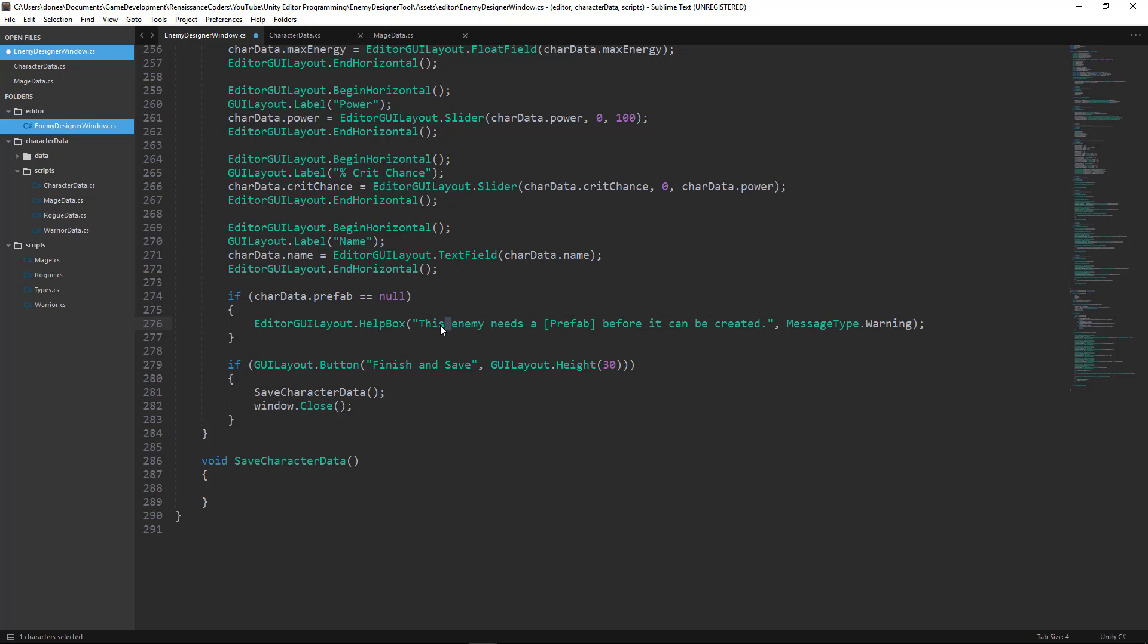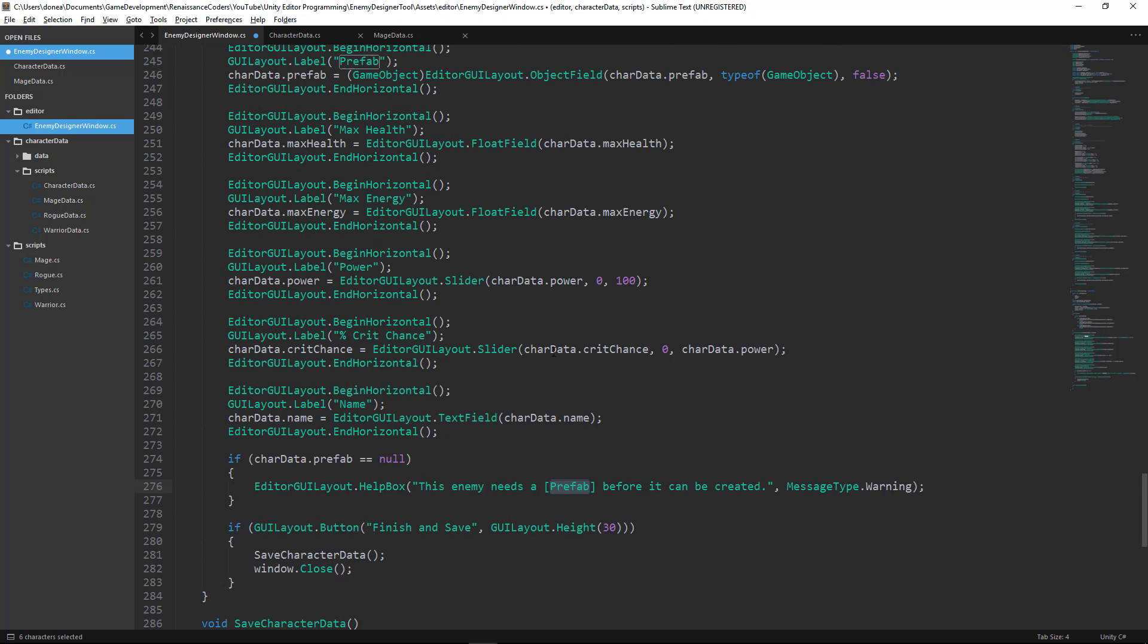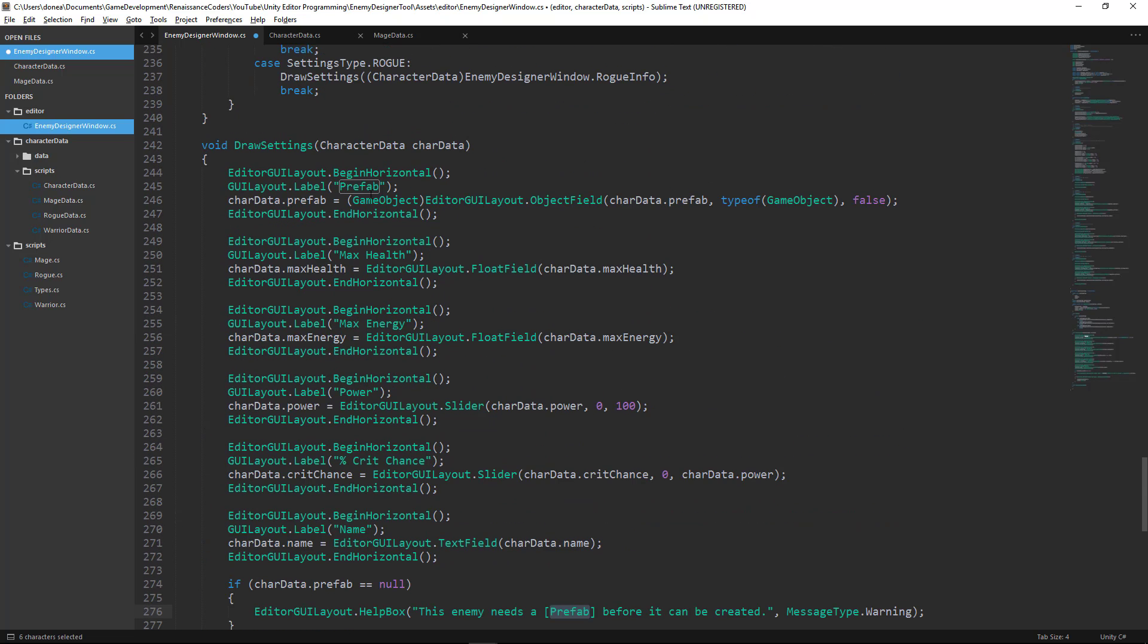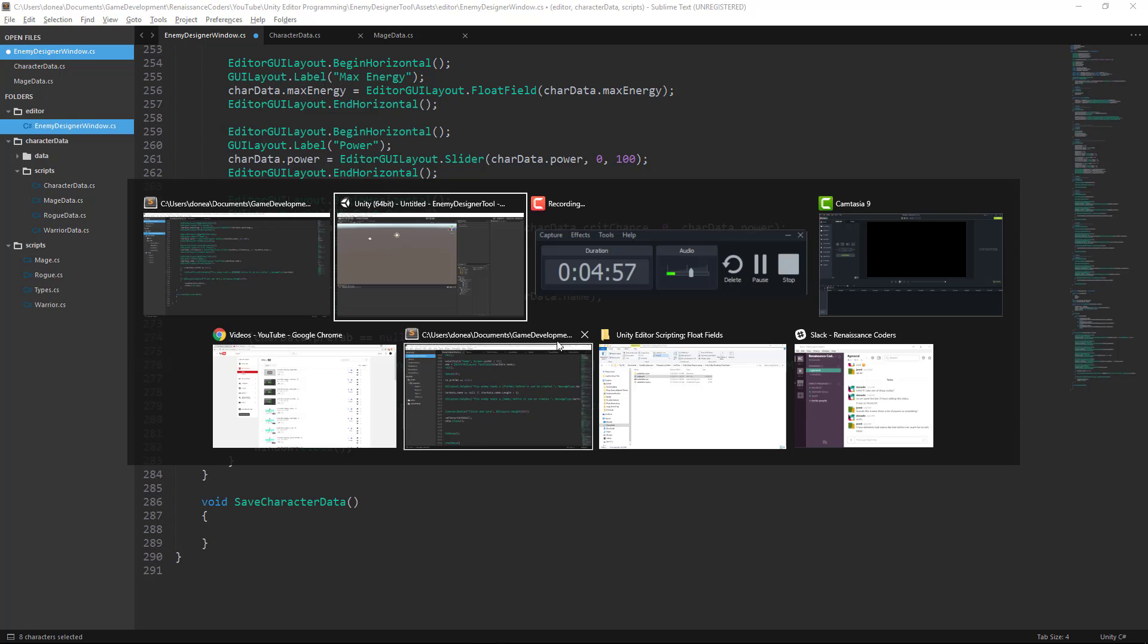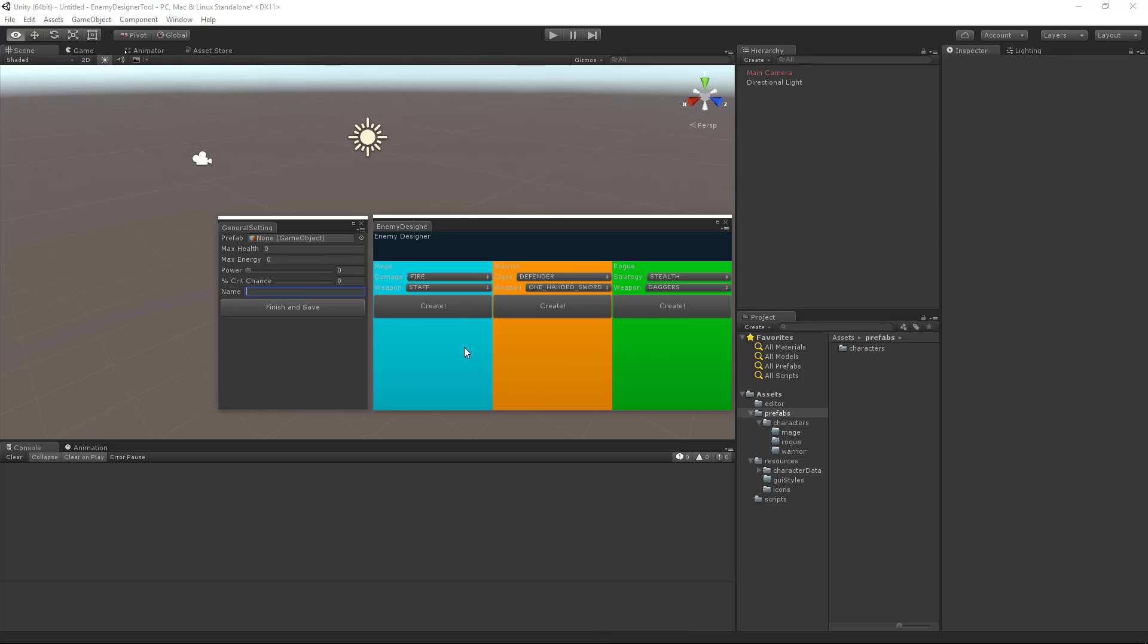So this will tell us this enemy needs a prefab before it can be created. The reason I put this in brackets is because it's an explicit term that we actually define within our editor window. So that should make it more recognizable to the user as to what they have to do. So let's go back to the editor window and see what this does.